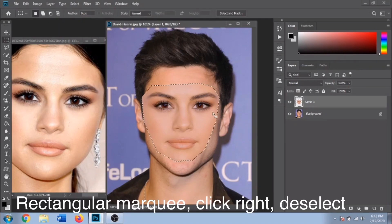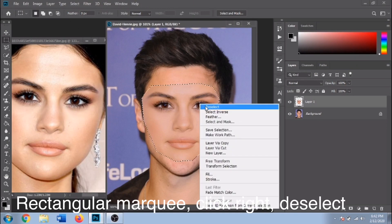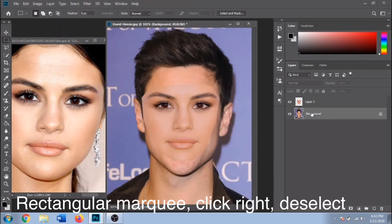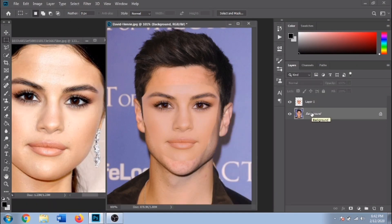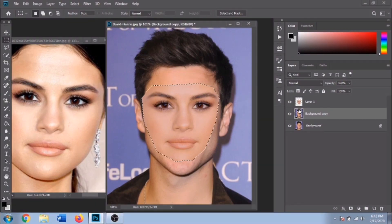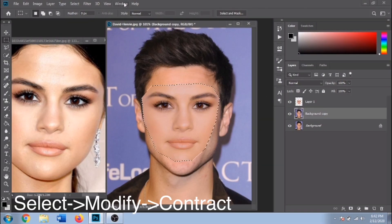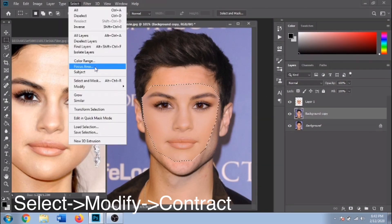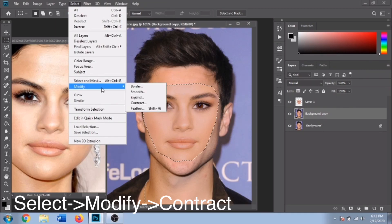Re-select. Duplicate the background layer with Ctrl plus J. Again, make a selection by pressing Ctrl plus click on the layer with the new face. Go to Select, Modify, Contract — right around 5 pixels.